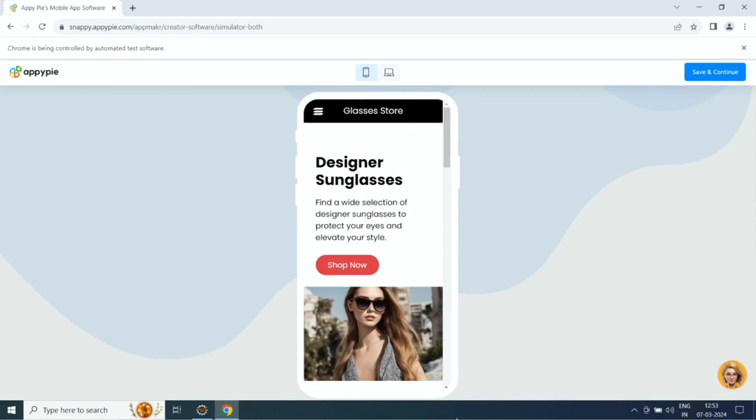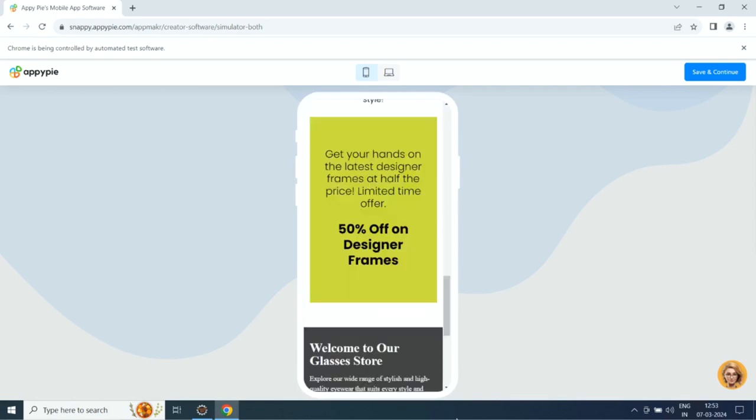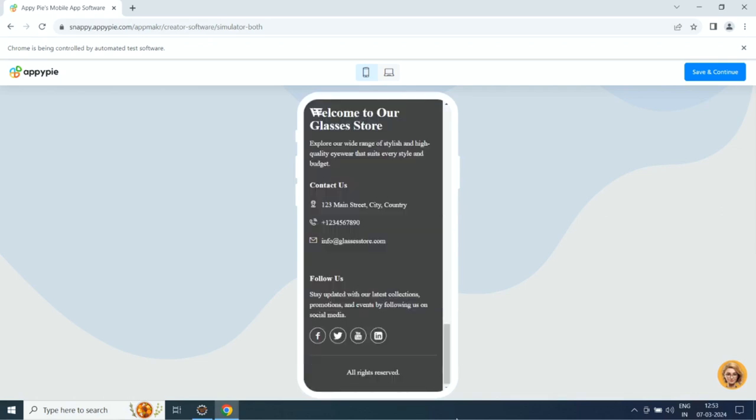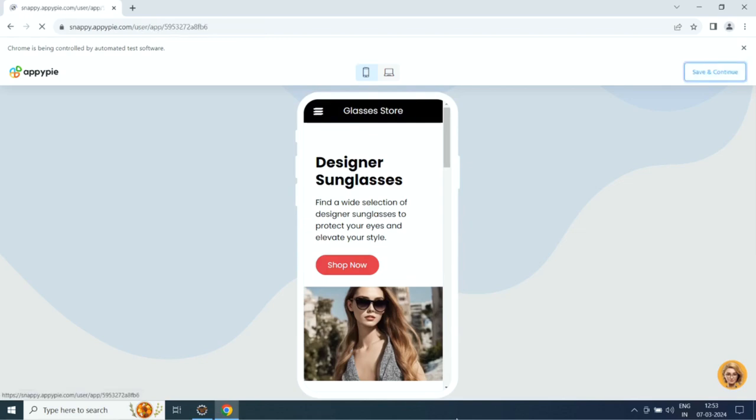If you want, you can customize the app to your liking from the app edit section. When you are all set, click publish to launch your app.